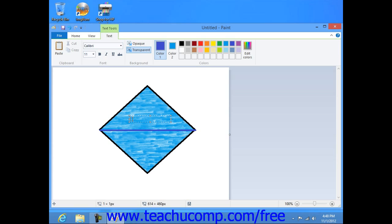At that point, immediately type the text that you want, resizing the text box if needed.